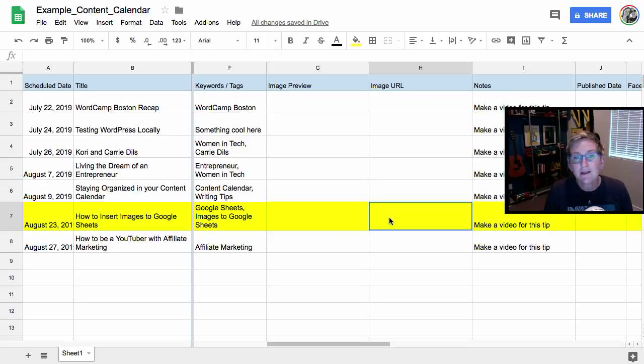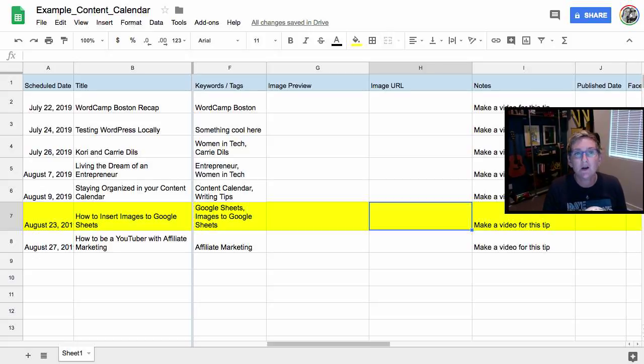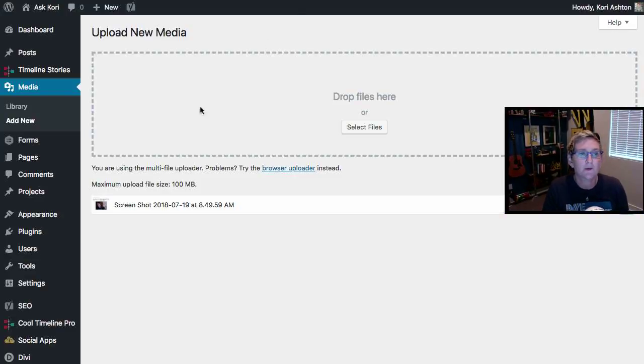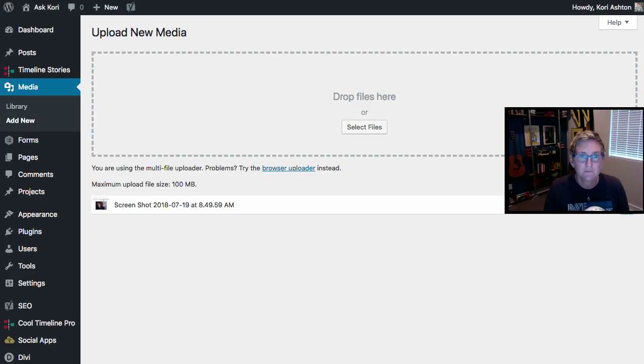And then I'm gonna go ahead and keep the URL of the image as well. So what that means is I've taken a picture and I've just gone over to my WordPress website. I've gone into the media library and I've uploaded it. And once you do that,